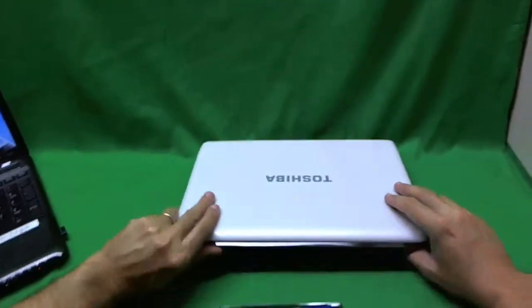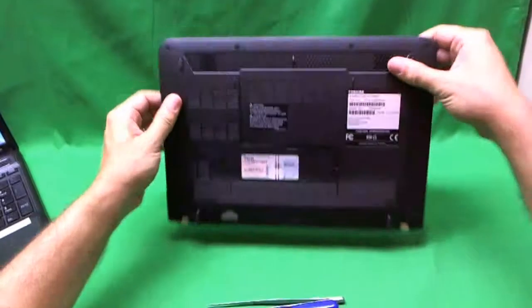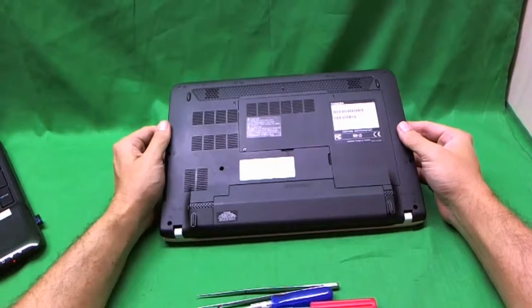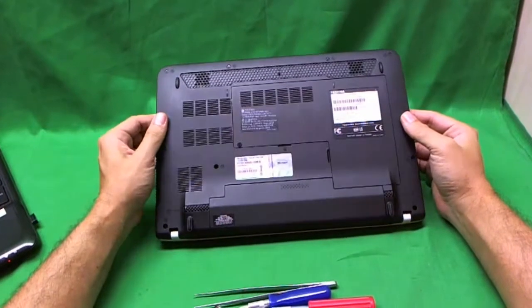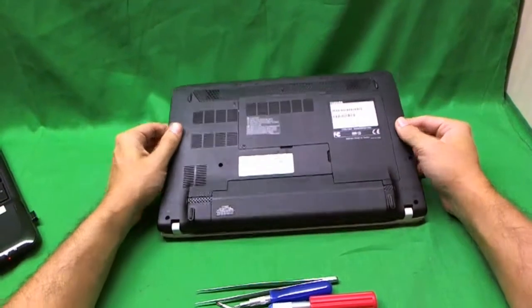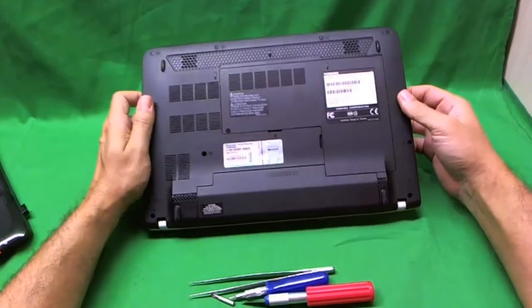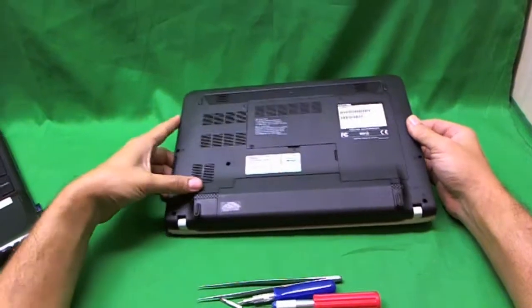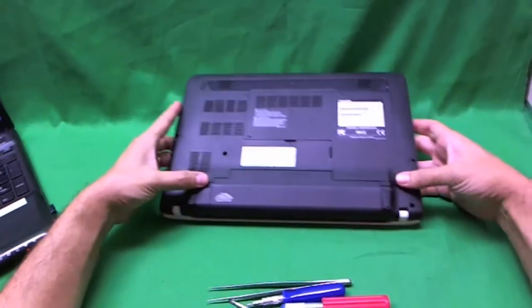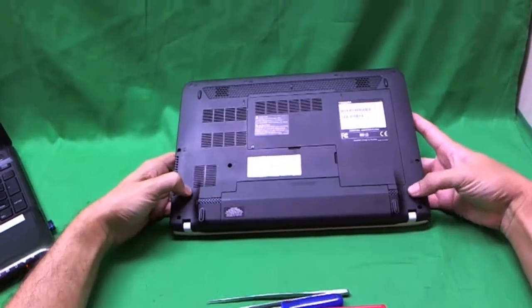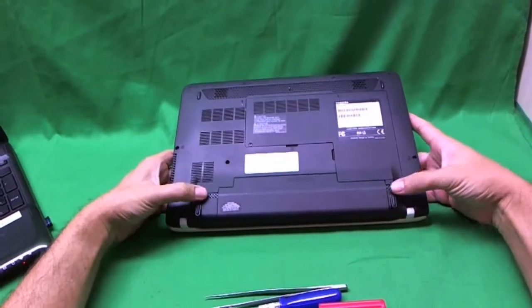Before we do anything, we want to remove the battery and that's on the bottom. And the way we remove the battery is there's two levers. They're kind of cleverly disguised so it took me more to figure it out.